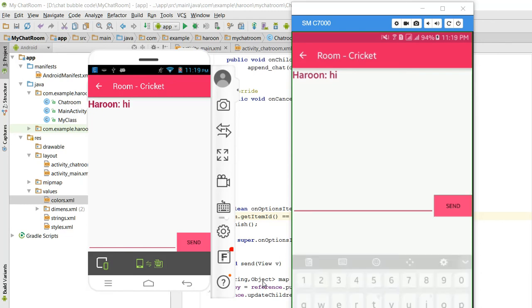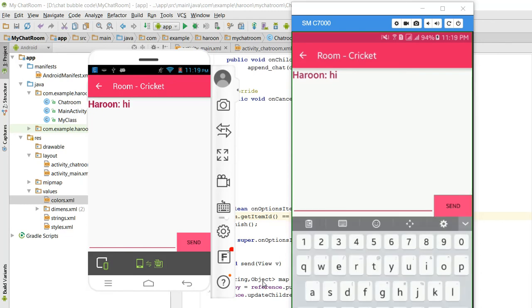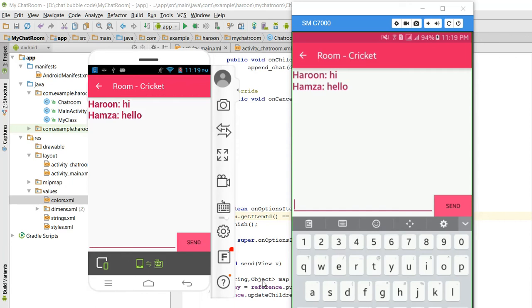As you can see, hi is printed. Now when I write a message on another device, as you can see, two users can chat together.